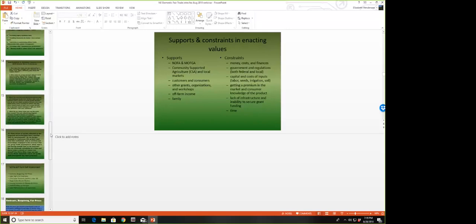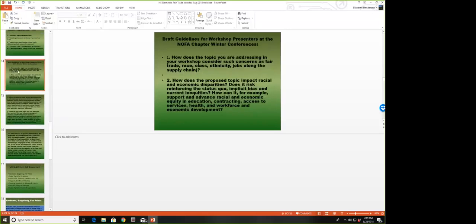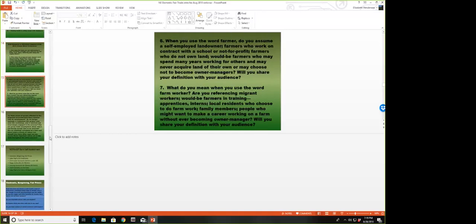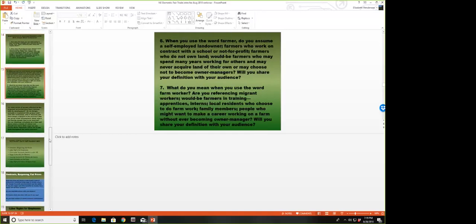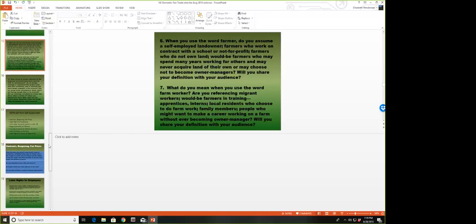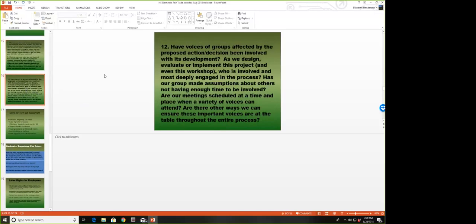The second project we did was create guidelines for workshop presenters. There's about 10 or 12 of them that we thought workshop presenters should be thinking about when they craft and present workshops: how they use their language, how do we respect other people in the room, how do we welcome other voices. We've shared these with the different state chapters. Some chapters have used them in different manifestations, and that continues to be a work in progress.